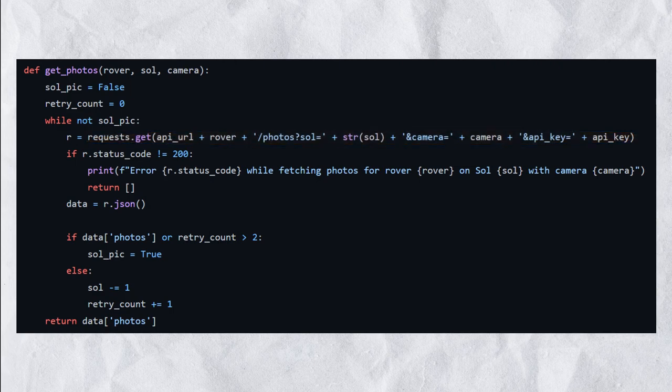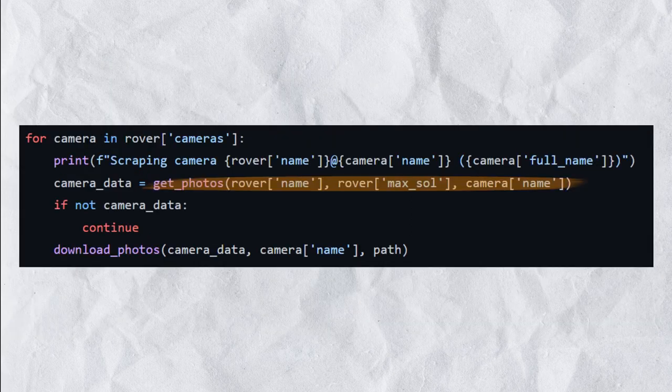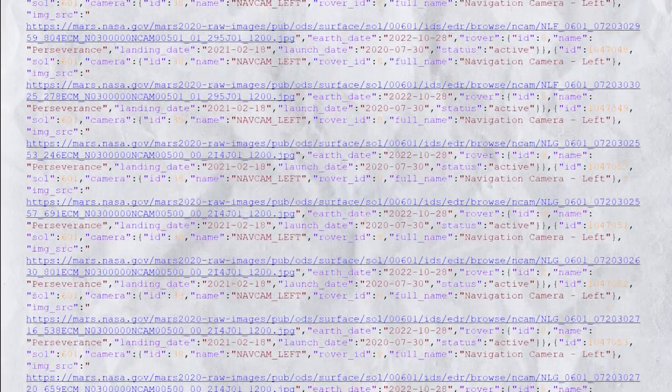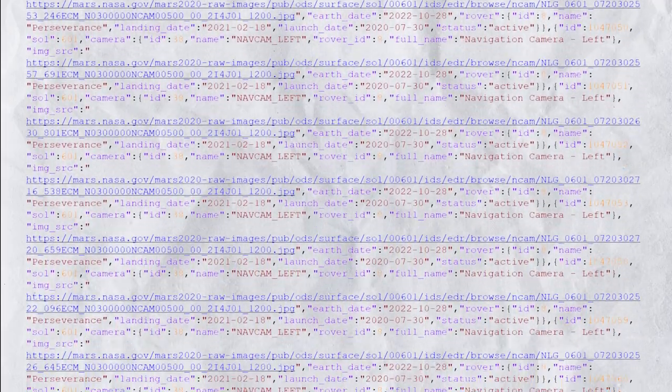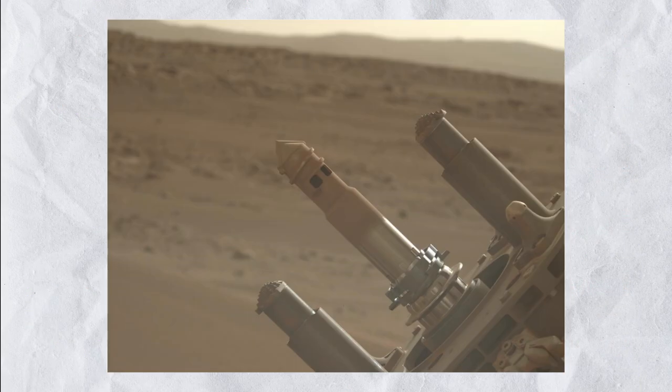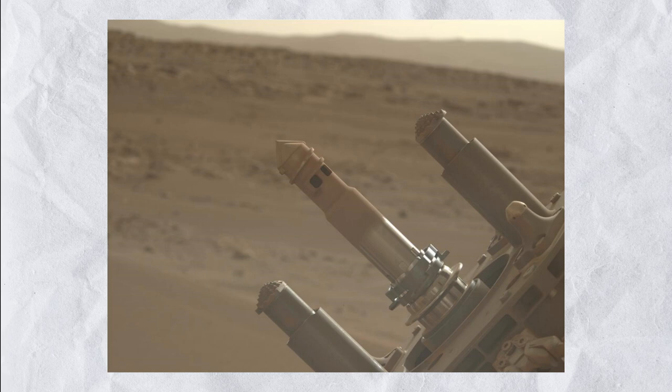This input data will be given to the function as parameters. We call this function for every single available camera on every Mars rover. The API will then return a response containing a list of available images that match our request. Each image in the response comes with detailed metadata such as the date and time it was taken, the camera used and the Martian sol on which it was taken. This information allows you to learn more about the conditions on Mars at the time the image was taken.